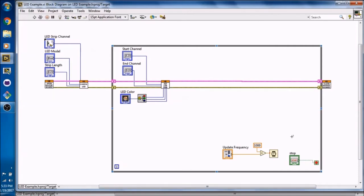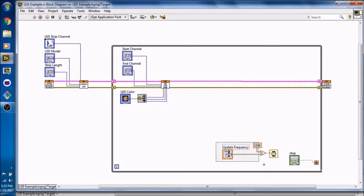Once we press the stop button, then the while loop will stop and the Husky Board will close. Oh, one more thing. This update frequency is how many times a second the while loop repeats and sends data to the Husky Board.